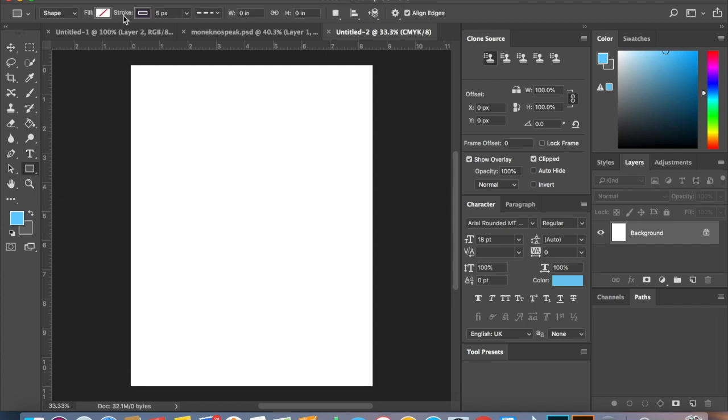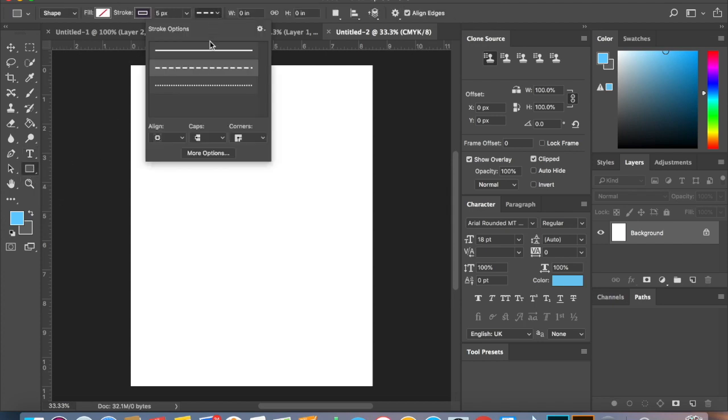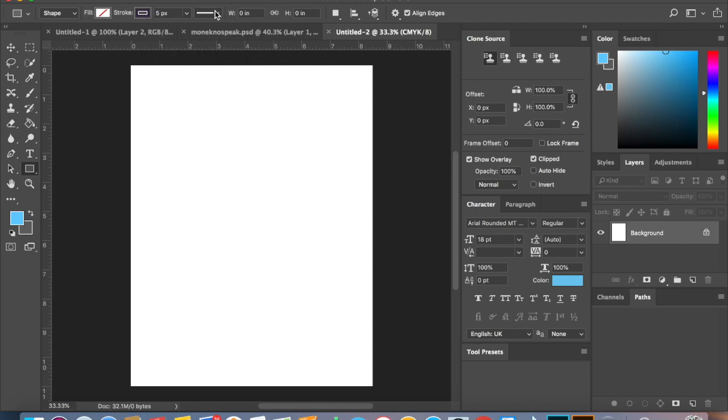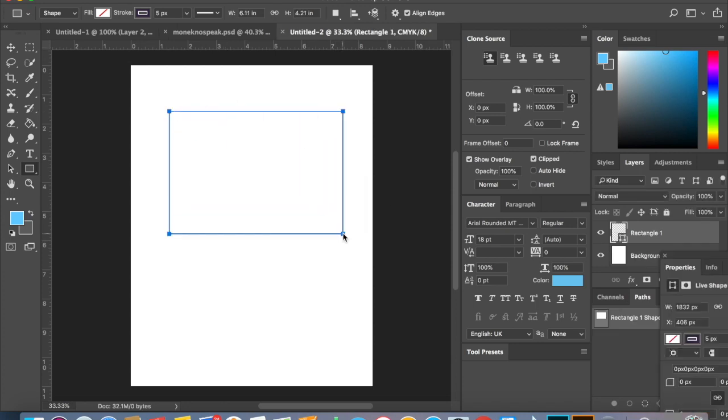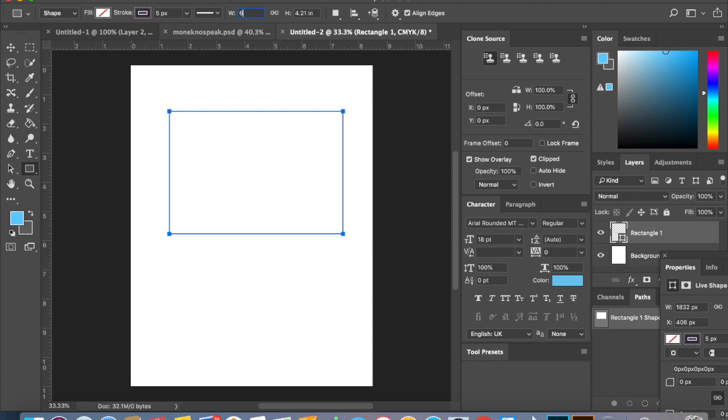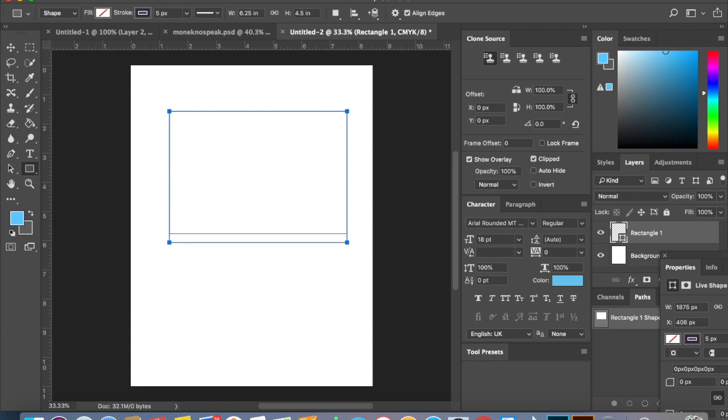So once we're here, the first thing that we want to do is create a card template. We're going to use our rectangular tool, make sure that we have a solid stroke and no fill. I'm just going to pull open a rectangle and we can adjust the size. An A6 card is 6.25 inches by 4.5 inches.